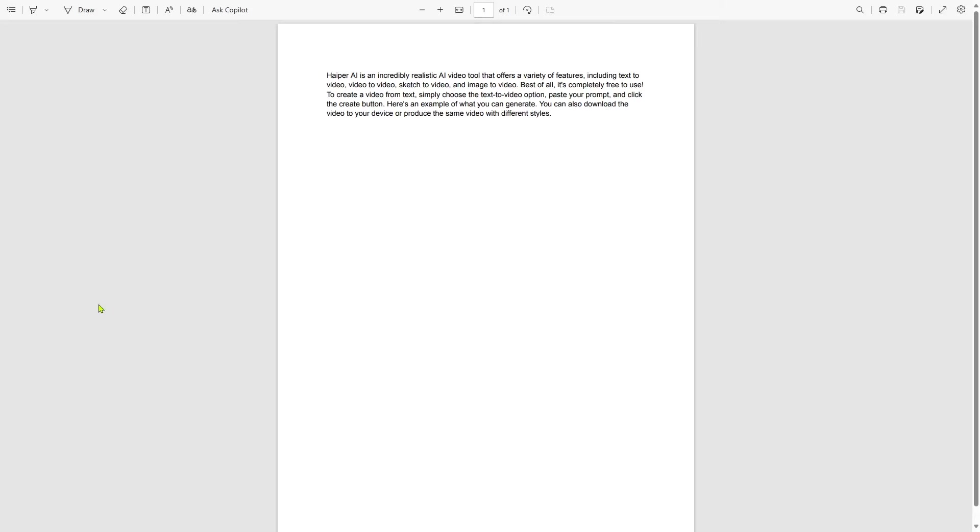Now, if I click this read aloud button, Microsoft Edge will automatically start reading the script.